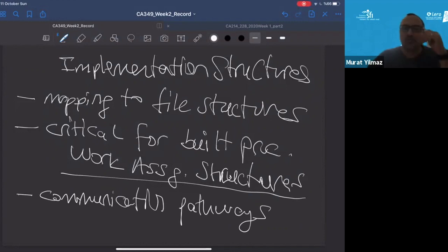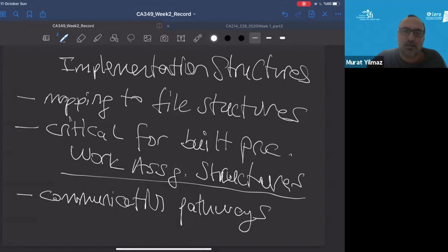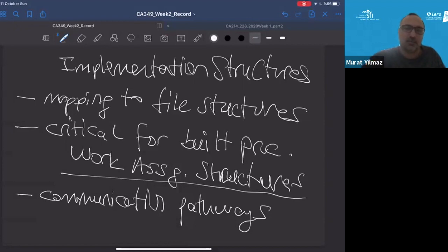To sum up, we need to understand that these structures should be related to each other. Each structure highlights some important characteristics while others highlight different things. Elements of one structure should be related to the elements of another, and we need to reason about these relationships. In general, mapping between the structures could be considered as one-to-many. That's all for this part of the course — see you in the next one.